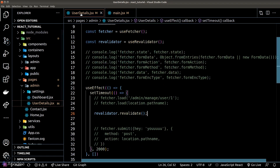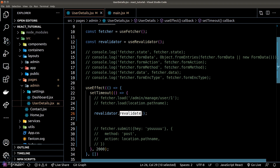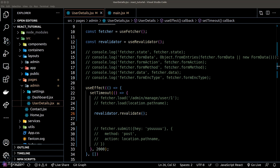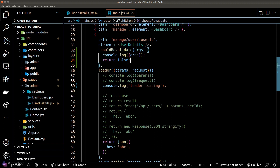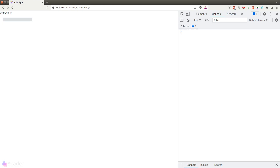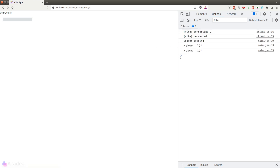I will return false for now and let's see what happens. Remember, we're triggering the re-validate function inside our user details page after 2 seconds upon page render, and we're returning false inside the shouldReValidate function. So in theory, our loader function will not be triggered a second time after 2 seconds. After refreshing the page, after 2 seconds we only see the argument object printed in the console — the loader function was not triggered because shouldReValidate is returning false.